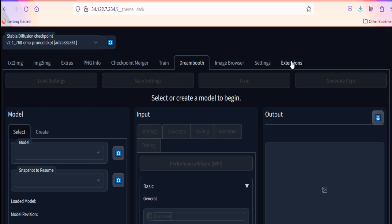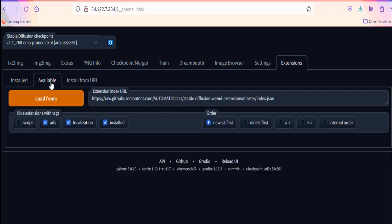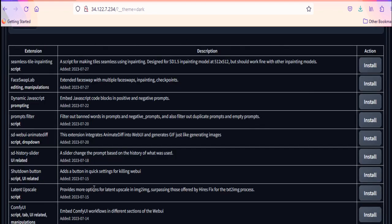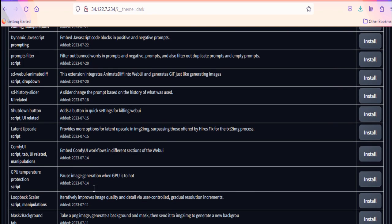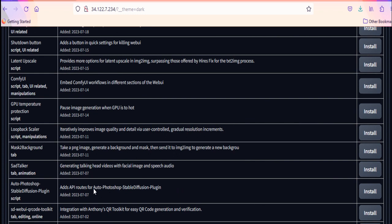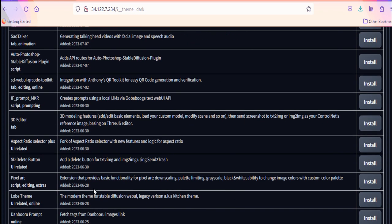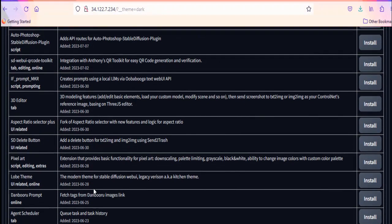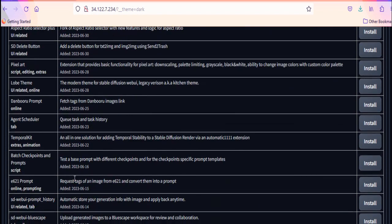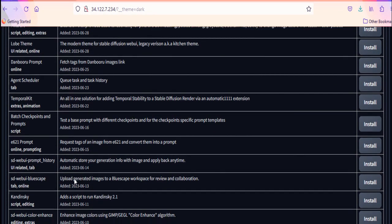Go to extensions, then go to the available option, see the list of extensions, find Dreambooth, and install it. You can check our stable diffusion extension video to see how to install third-party extensions in Automatic 1111. So in my case, Dreambooth is already installed. So let's try to train our own model.